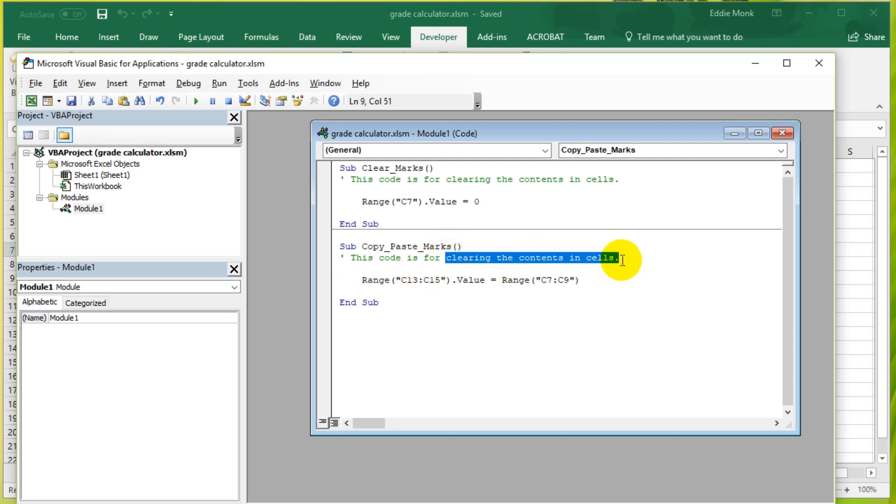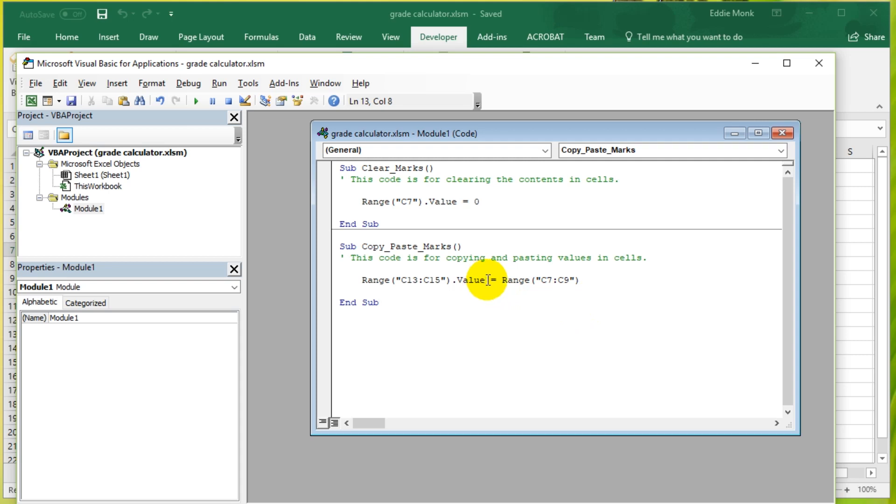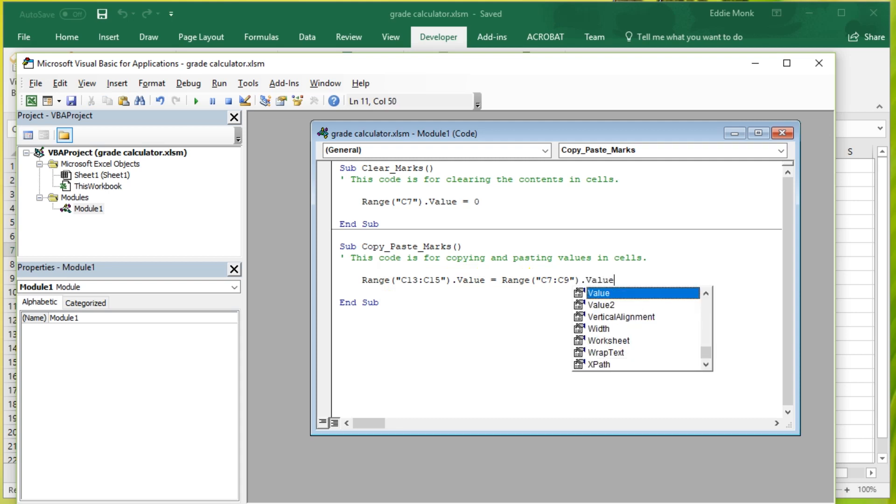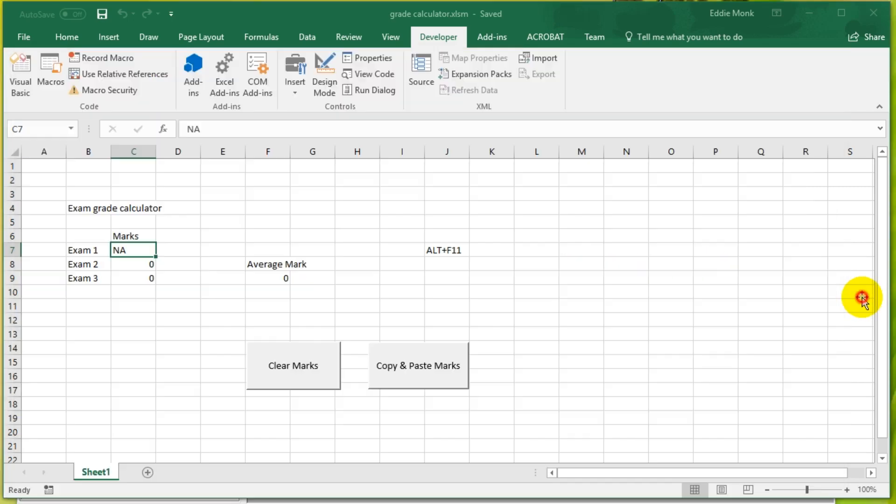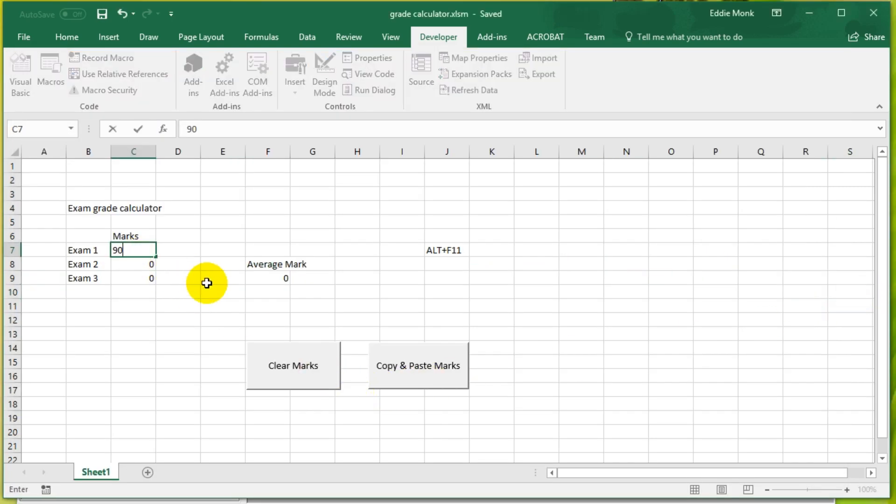This gets rid of the need to select and copy and paste. So this code is for copying and pasting values in cells. Make the value for the cells C13 to C15 equal to the value of the cells in C7 to C9. If I save this, go back, and now let's put in some marks.